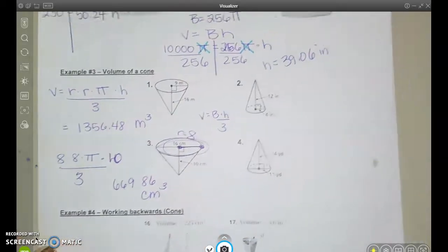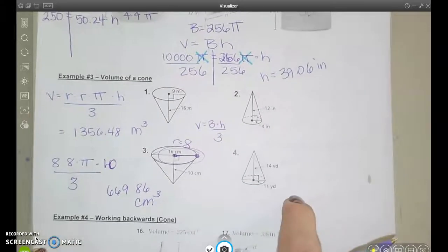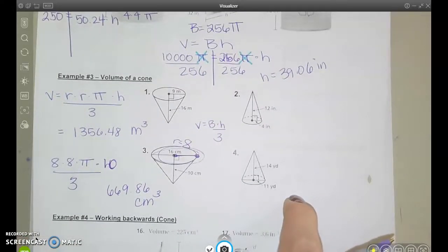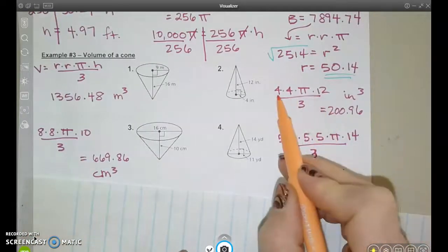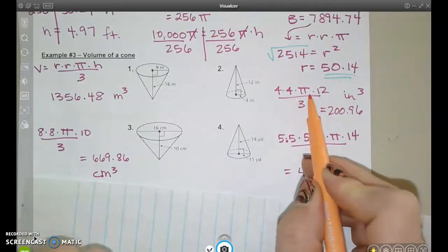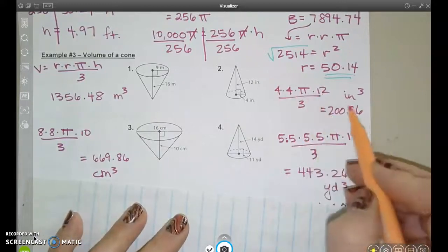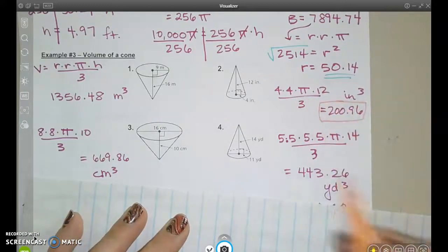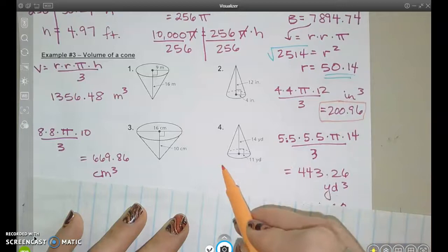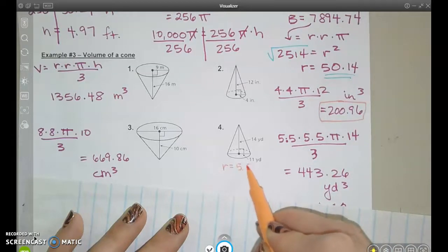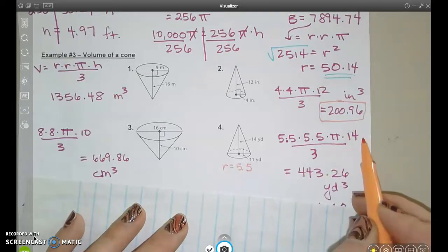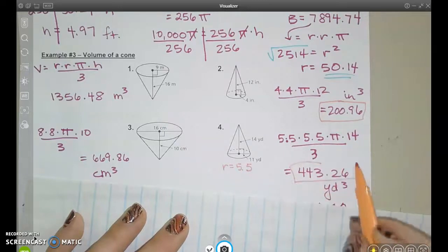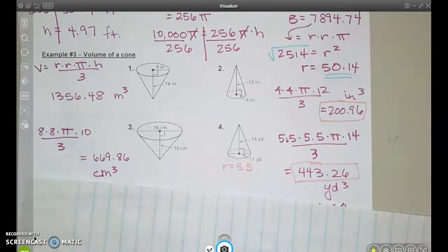Let's do one more. Careful — they give the diameter, so the radius needed is 8. So 8 times 8 times pi gives the area of the circle base, times the height of 10, all divided by 3. The answer is in cubic centimeters. For your practice: 4 times 4 times pi times the height of 12 divided by 3, and also get the radius of 5.5 — so 5.5 times 5.5 times pi times the height, divided by 3.